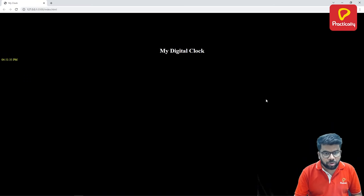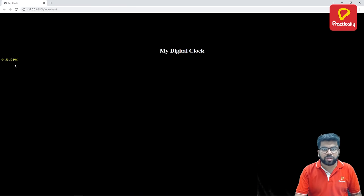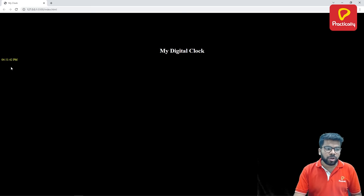Now go back to the browser and refresh. So we got our time here, the current time. This is the current time which is getting fetched from the computer system.